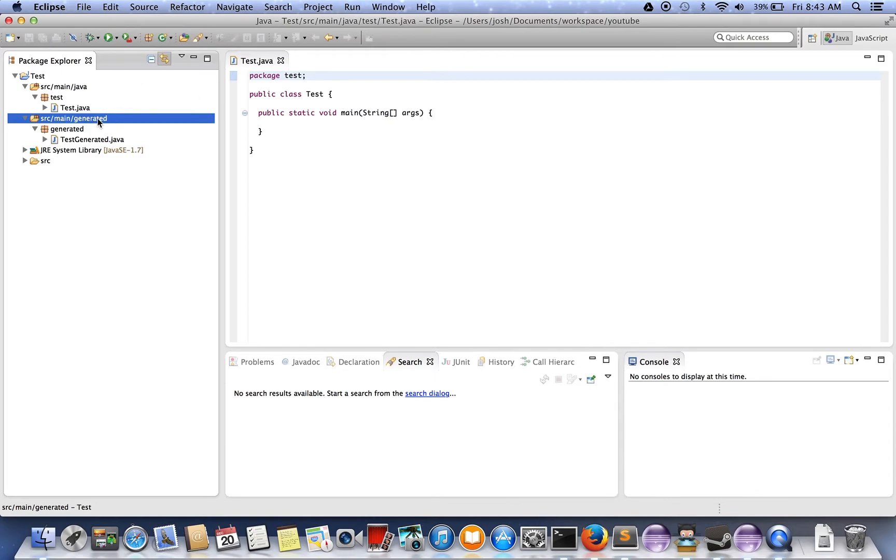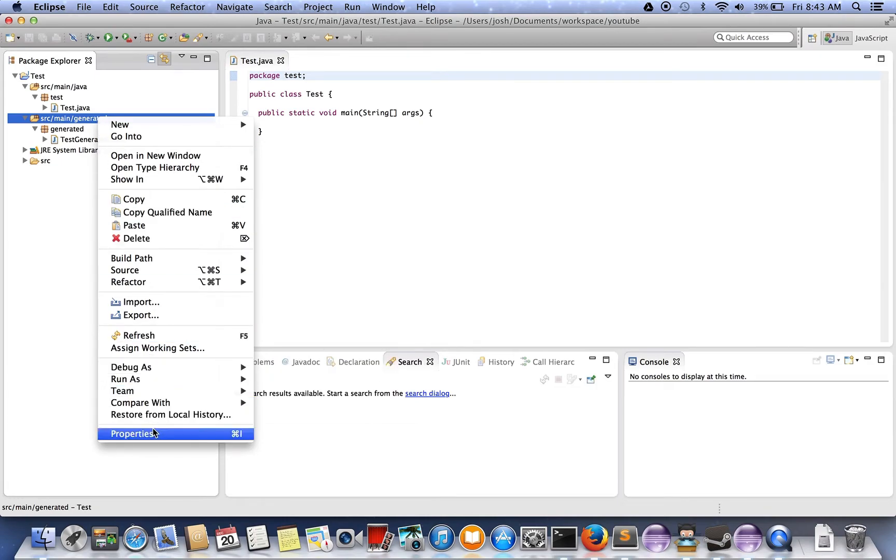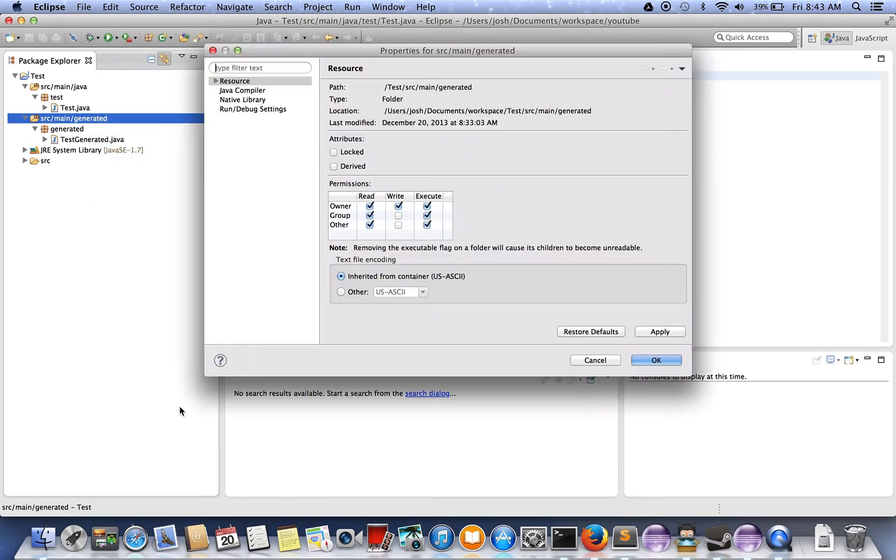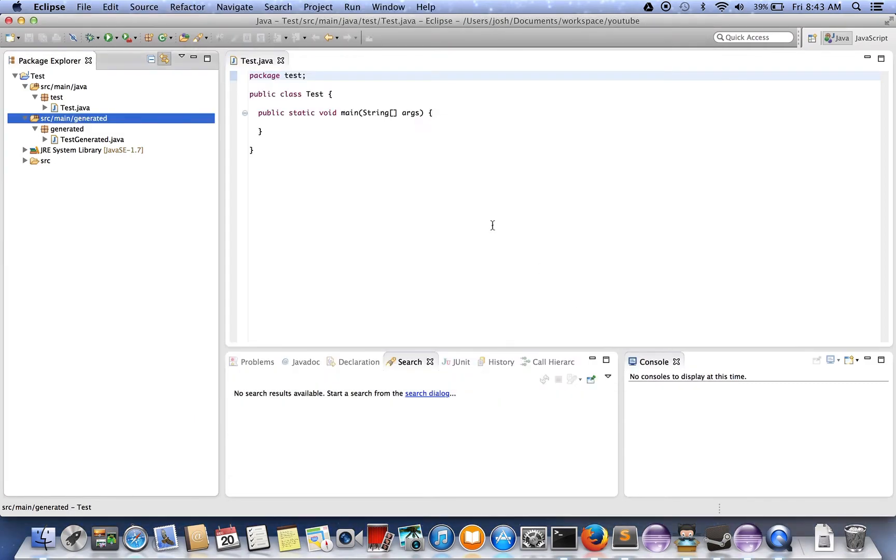What you can do is right-click on whichever folder you want to exclude, go to properties, mark it as derived, and press OK.